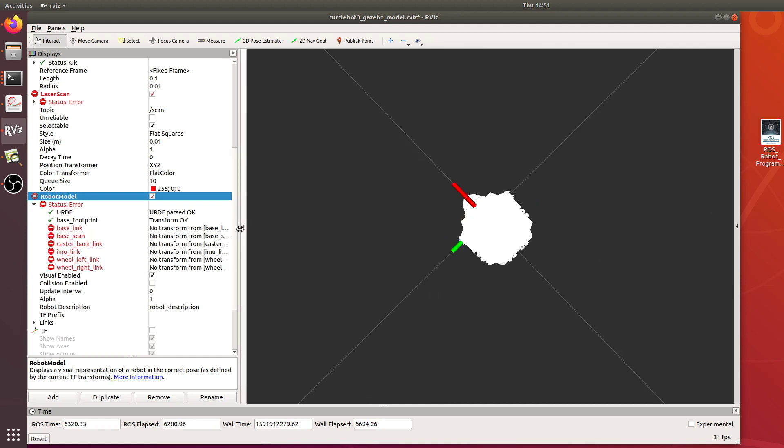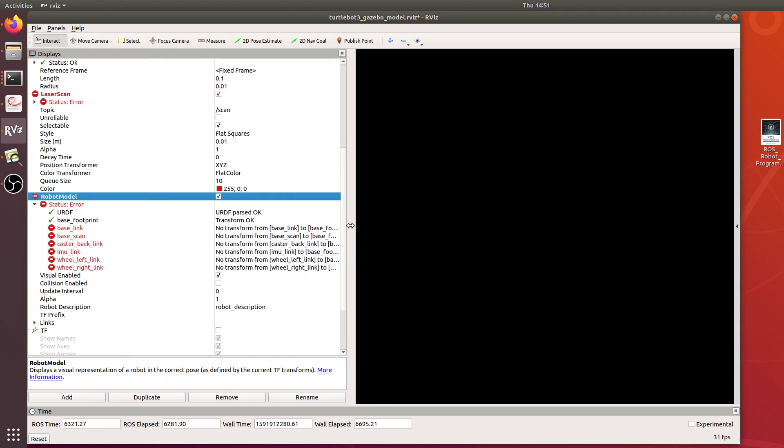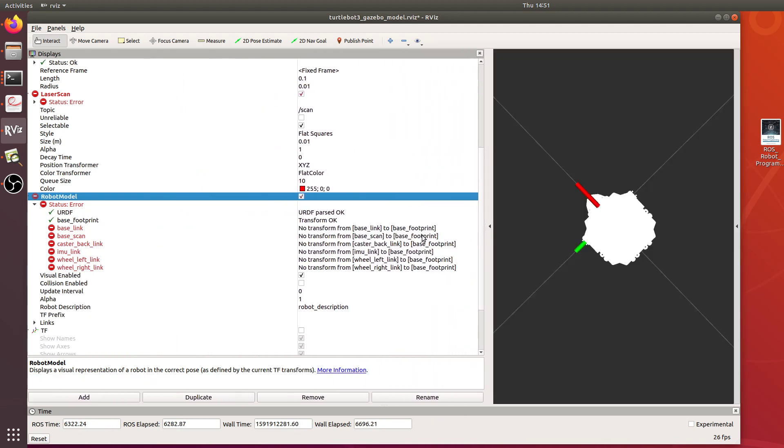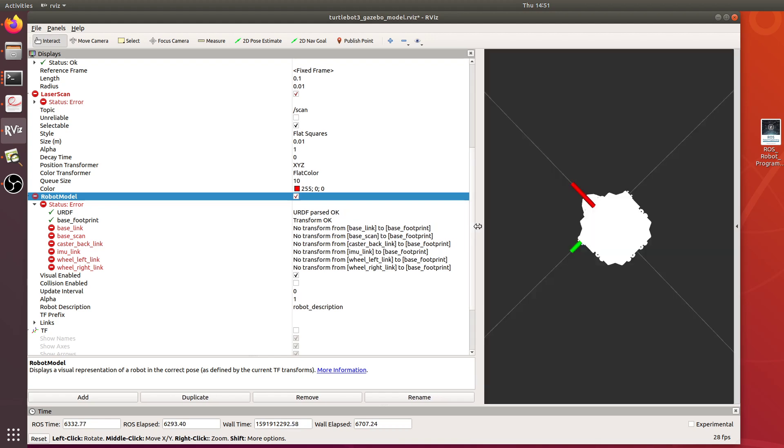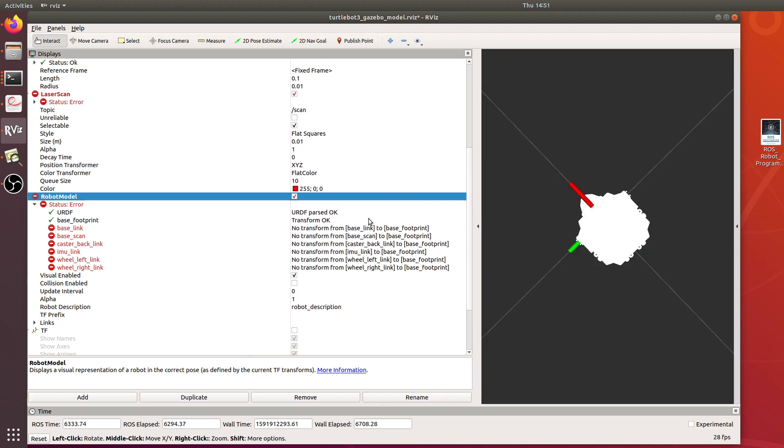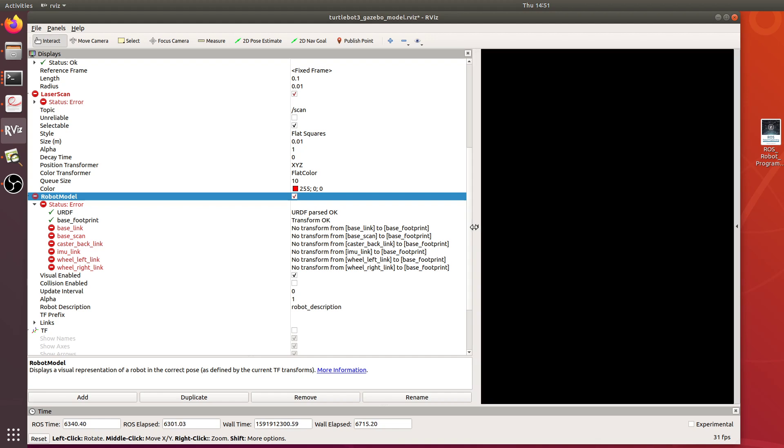I get all these errors, no transform from baseline to Facebook print. For anyone who's familiar with ROS, from what I've discovered this is pretty much the robot state publisher. It's not set up to publish the locations of the different parts of the TurtleBot robot here. It's kind of weird.